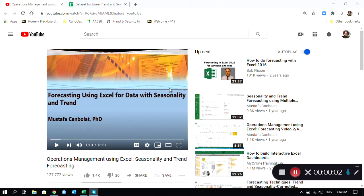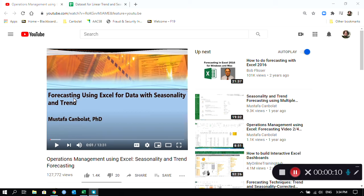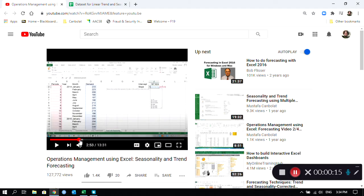Hi everyone, welcome. This is a follow-up video to one of my earlier videos that I posted on YouTube: Forecasting using Excel for data with seasonality and trend. In that video we only covered an example with one data set.